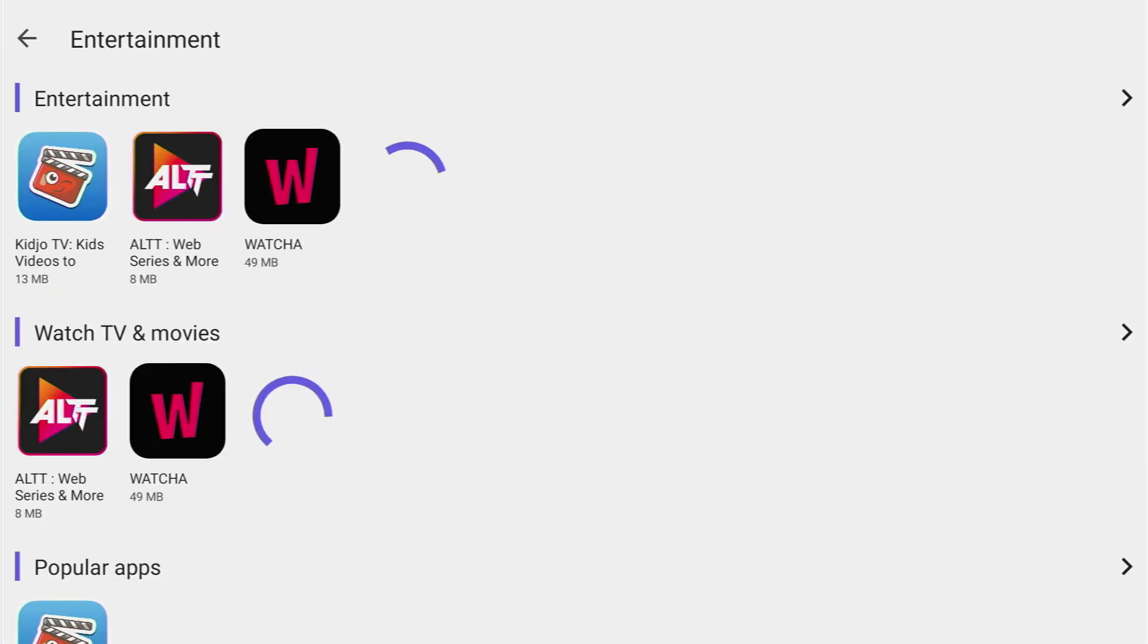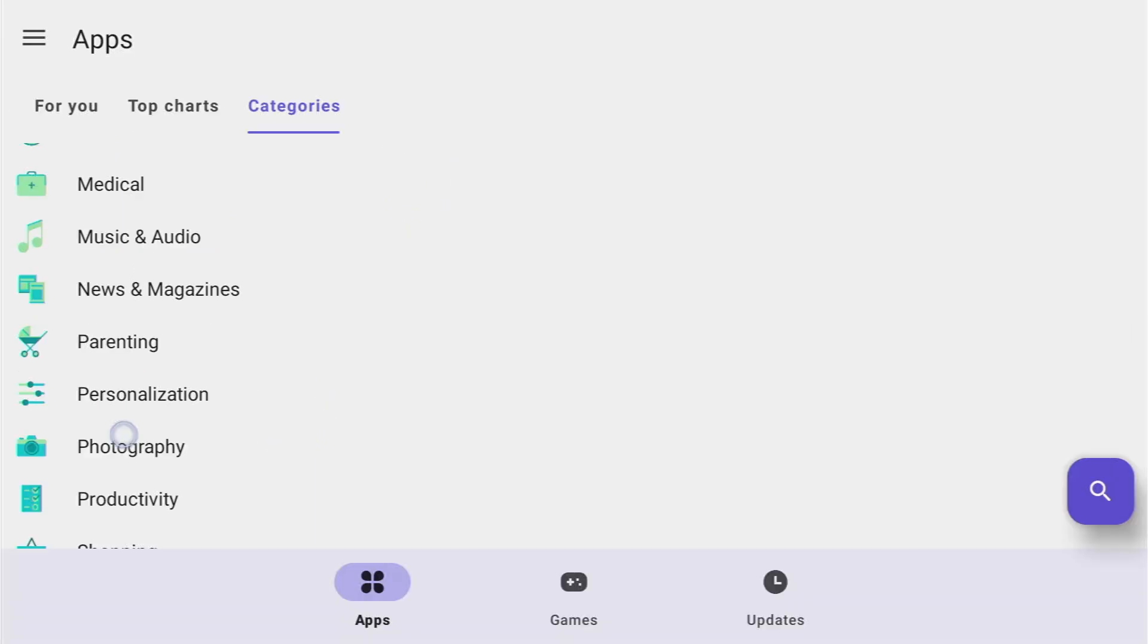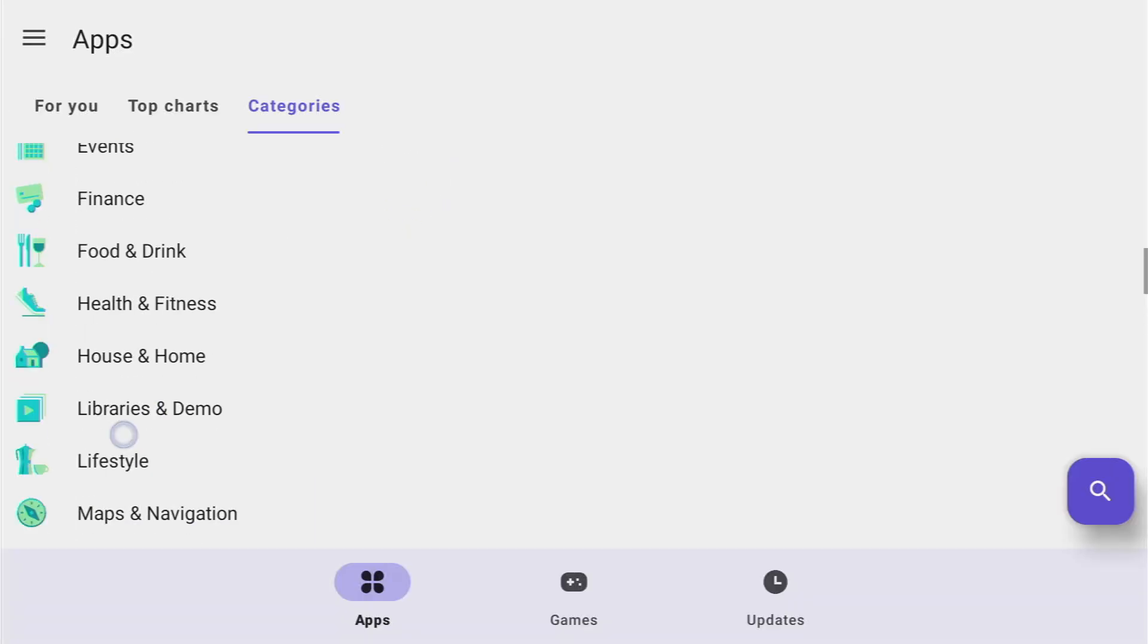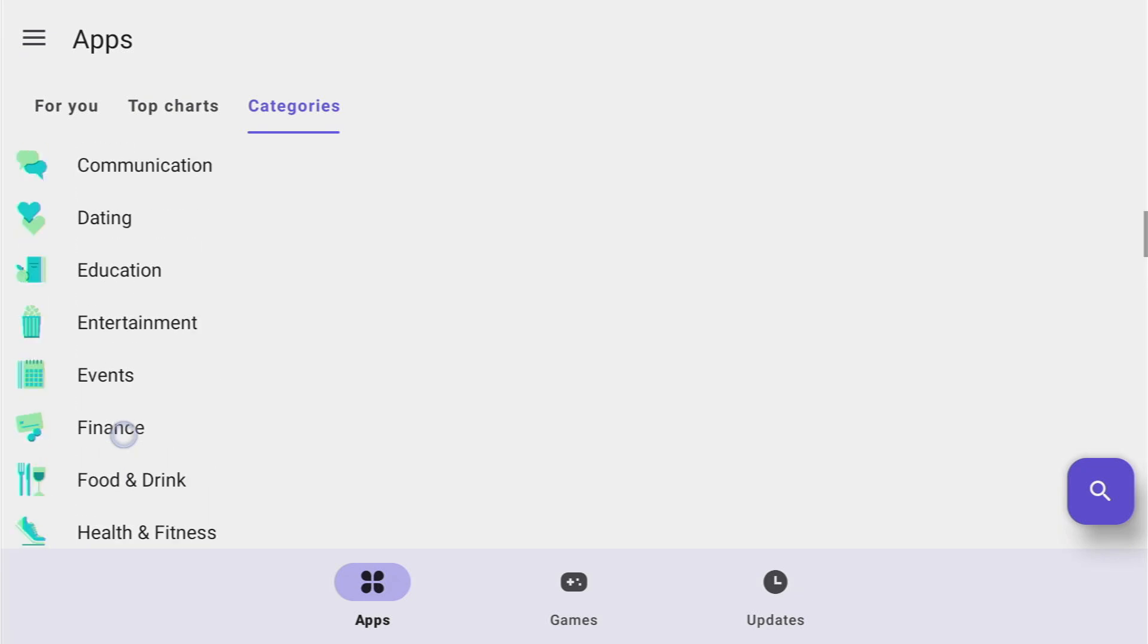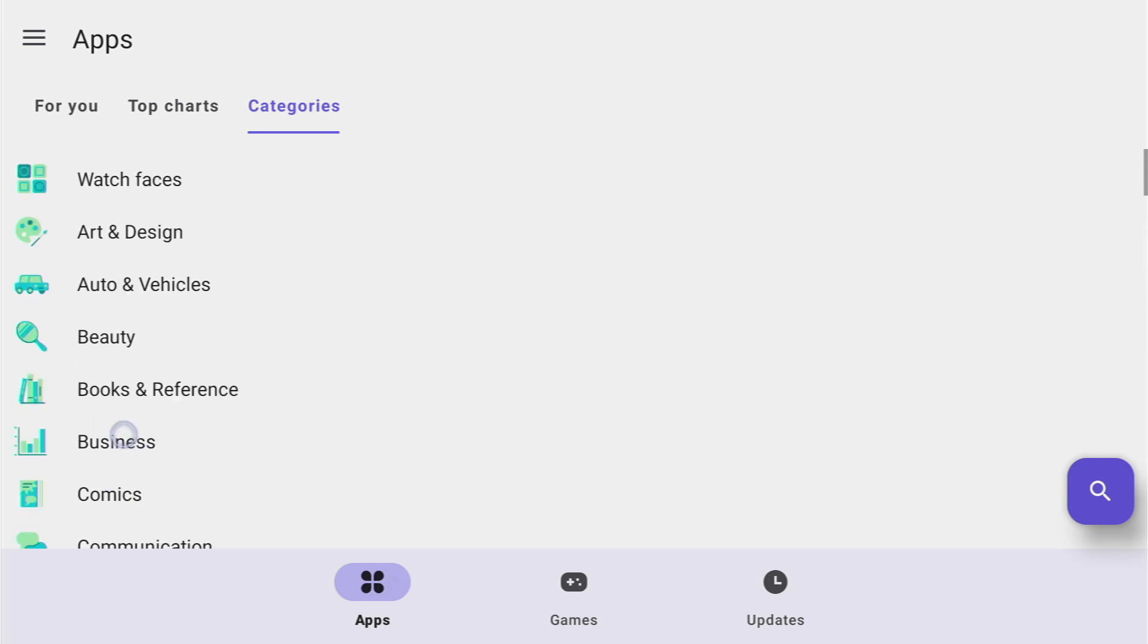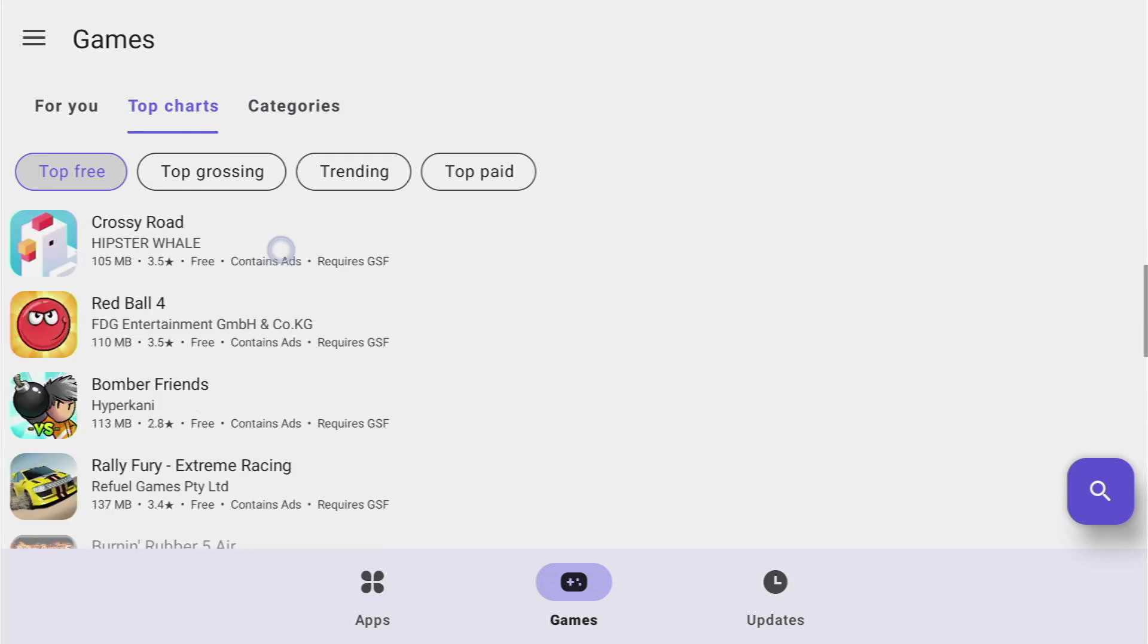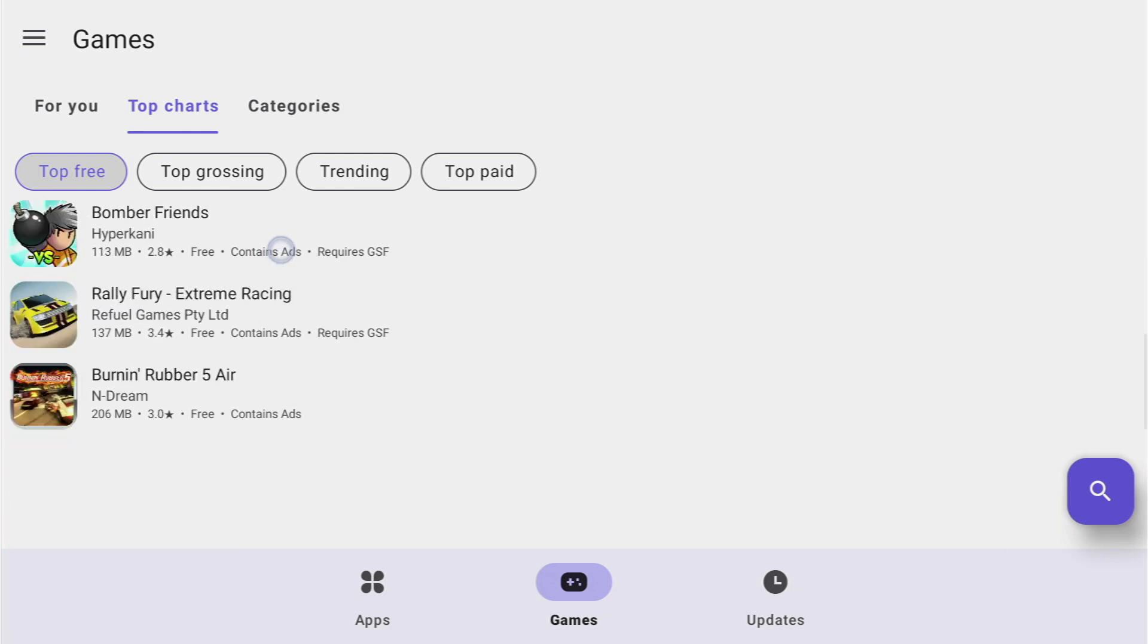As you can see here you can find KijoTV with movies for kids as well as LTT with web series and Watcha. And those are just apps from the entertainment categories but of course there are tens if not hundreds of apps in different categories on this application. Or you could even go to games and see what games are available for you on this application as well.